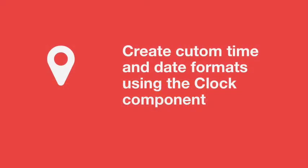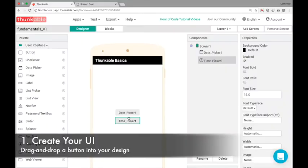If you want to know how to create custom formats for your time and date picker, then this is the video for you. I'm making the assumption that you've watched video number one.